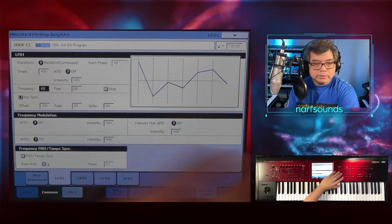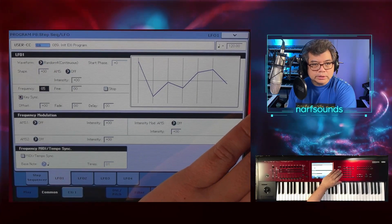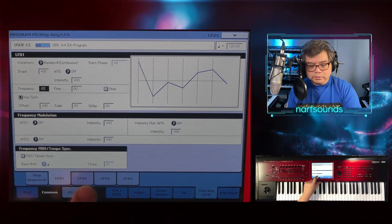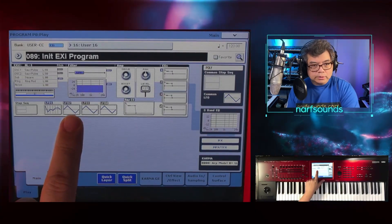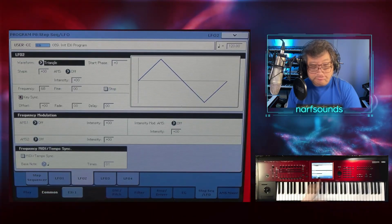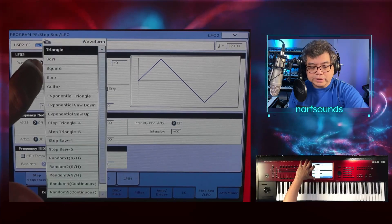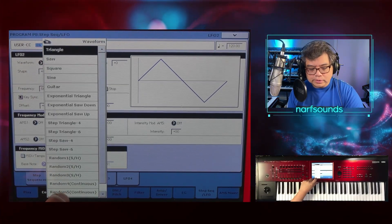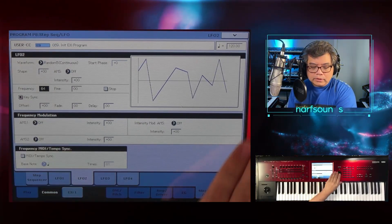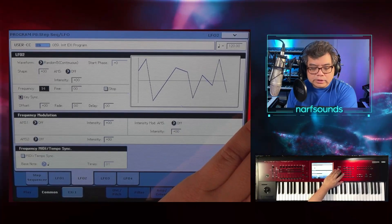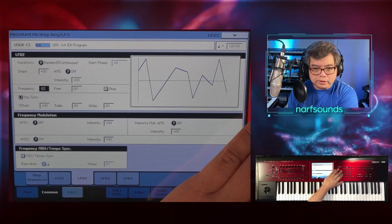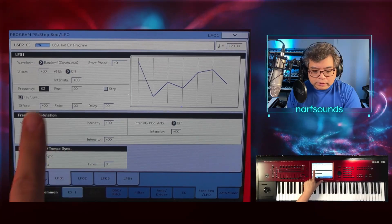I'm going to change the frequency to be much lower — let's go three. And I'll do something similar with LFO 2. I can go to LFO 2 using the tab or the home page. I'm going to change this into a random five continuous wave, which is slightly different from the other one, and also assign a low frequency value. So there's a very slight pitch drift on both oscillators, independent from each other — one is set to two and this one to three.